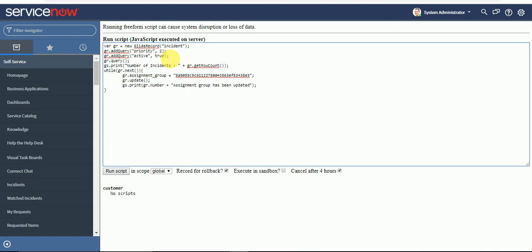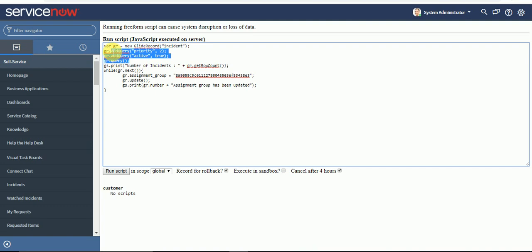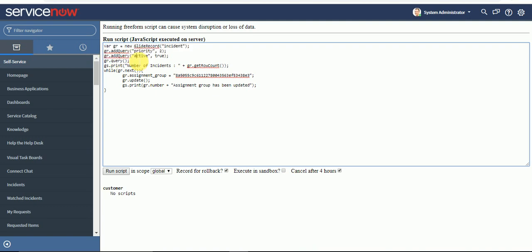This is the same query which we did in the query exercise in that video. As I told you in that video, you can make use of the addEncodedQuery. I will replace it with addEncodedQuery and see if it works.